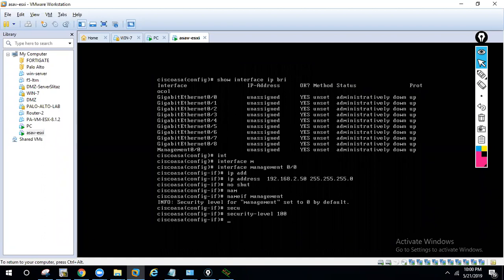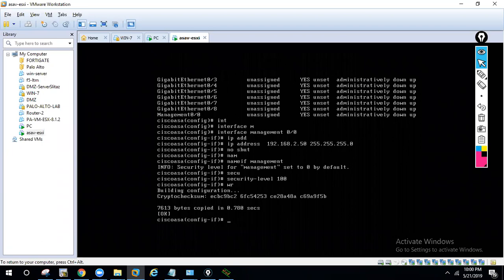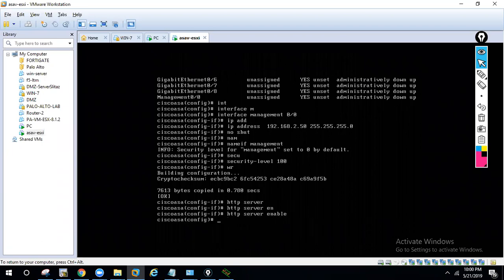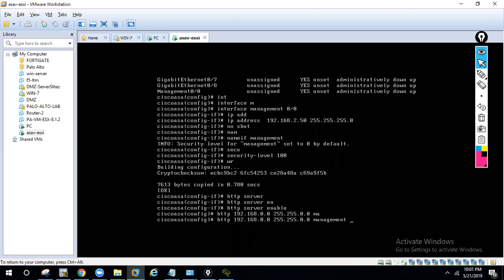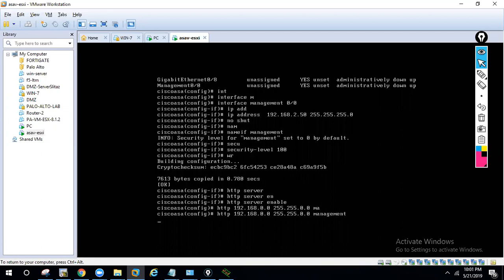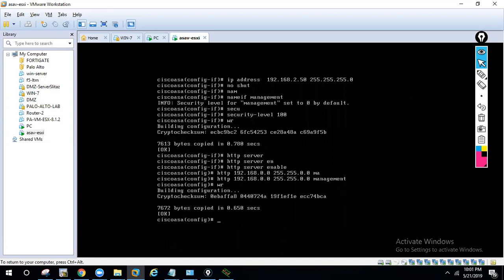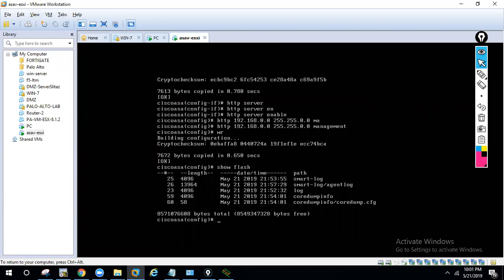You can configure other interfaces as well. Now let's configure the HTTP server for ASDM access: 'http 168.0.0 255.255.0.0 management'. This command tells the ASA that HTTP access is allowed only from that network range on the management interface. After that, run 'show flash' — you can see there is no ASDM file in flash yet, so we need to transfer it.